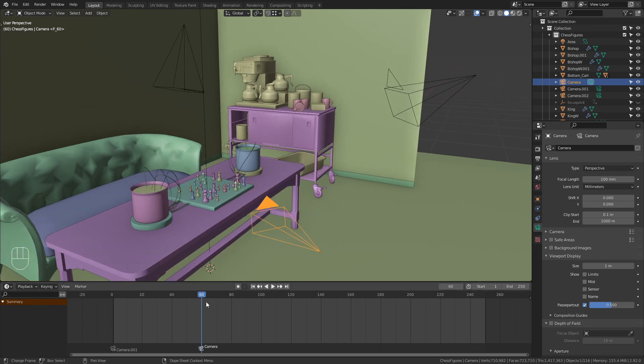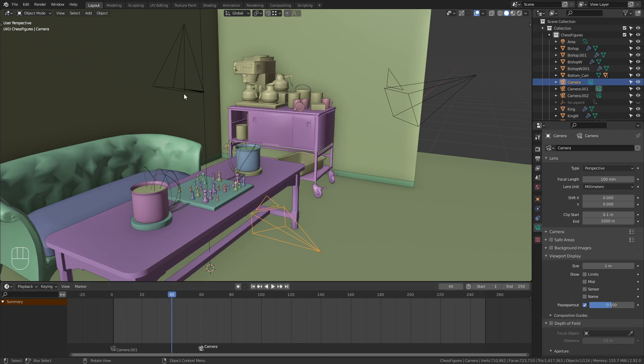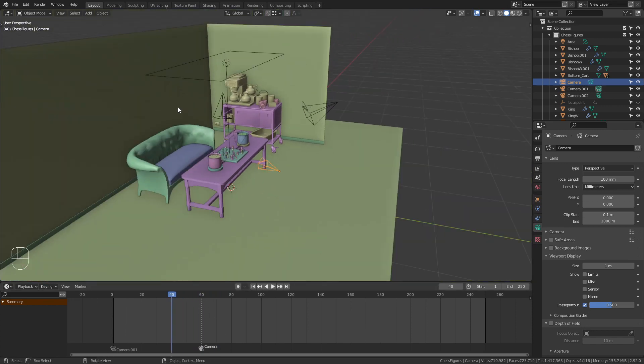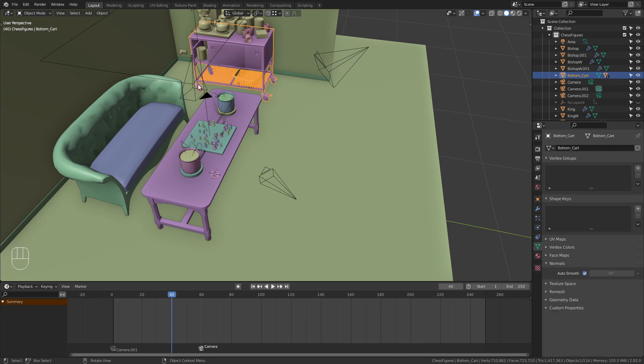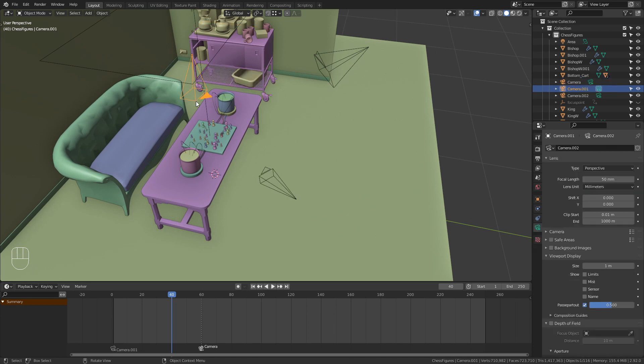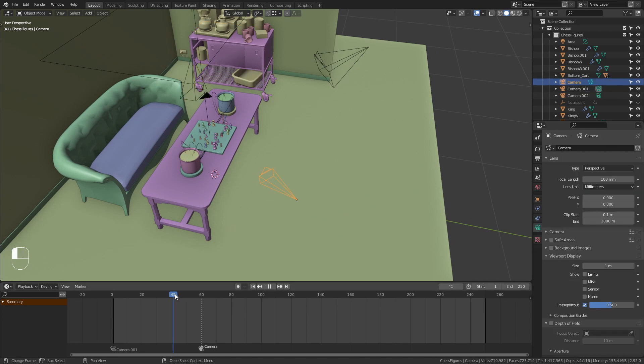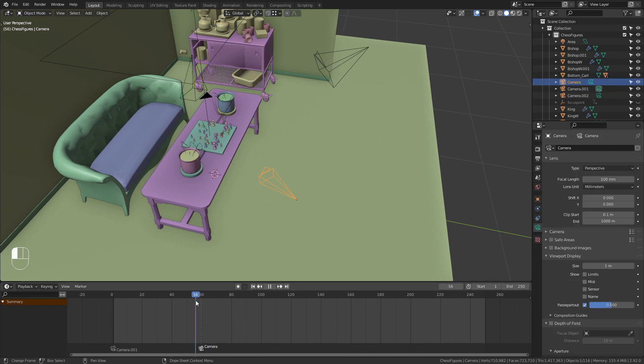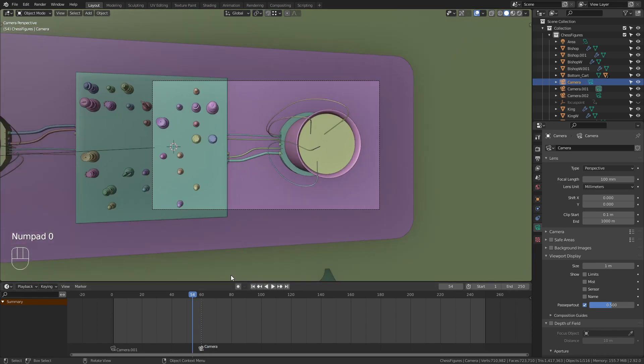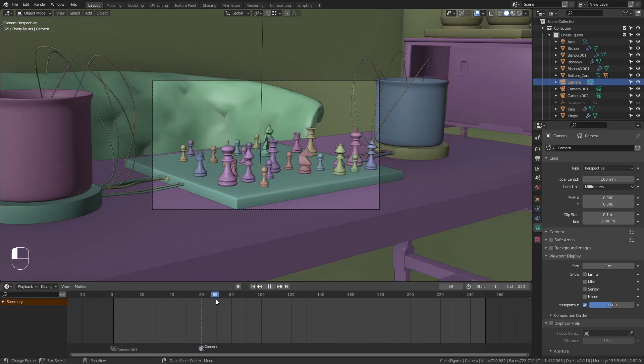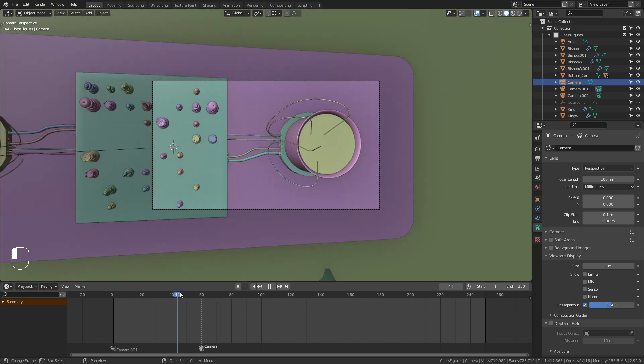Now when we scrub through the timeline, you can see that on frame 60 it switches the active camera from this one to the other one down here. Switches right here. You can see this even better if we press numpad 0 to get into the camera view, that it switches between those two.